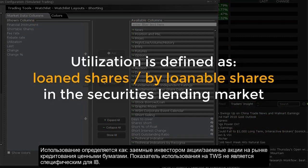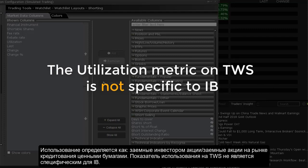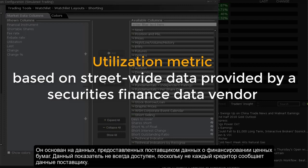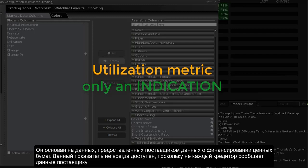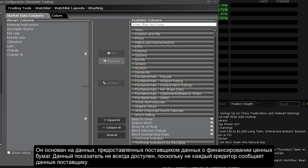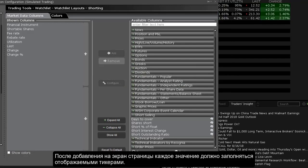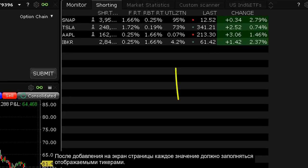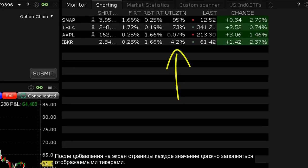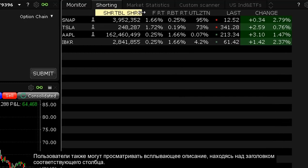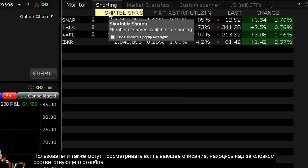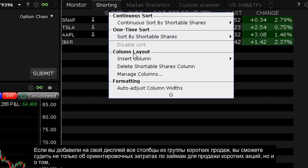Utilization is defined as loaned shares divided by loanable shares in the securities lending market. The utilization metric on TWS is not specific to IB — it is based on street-wide data provided by a securities finance data vendor. The metric is only an indication, as not every lender reports their utilization to the data vendor. Once added to your page display, each value should populate for displayed ticker symbols.